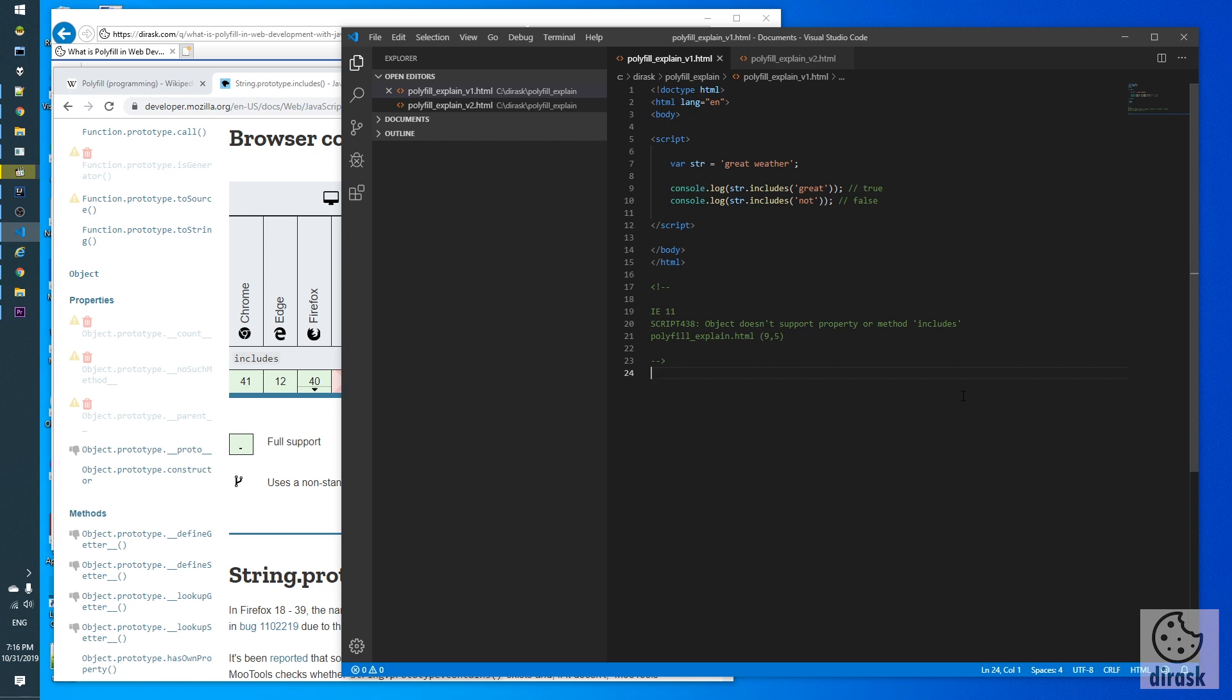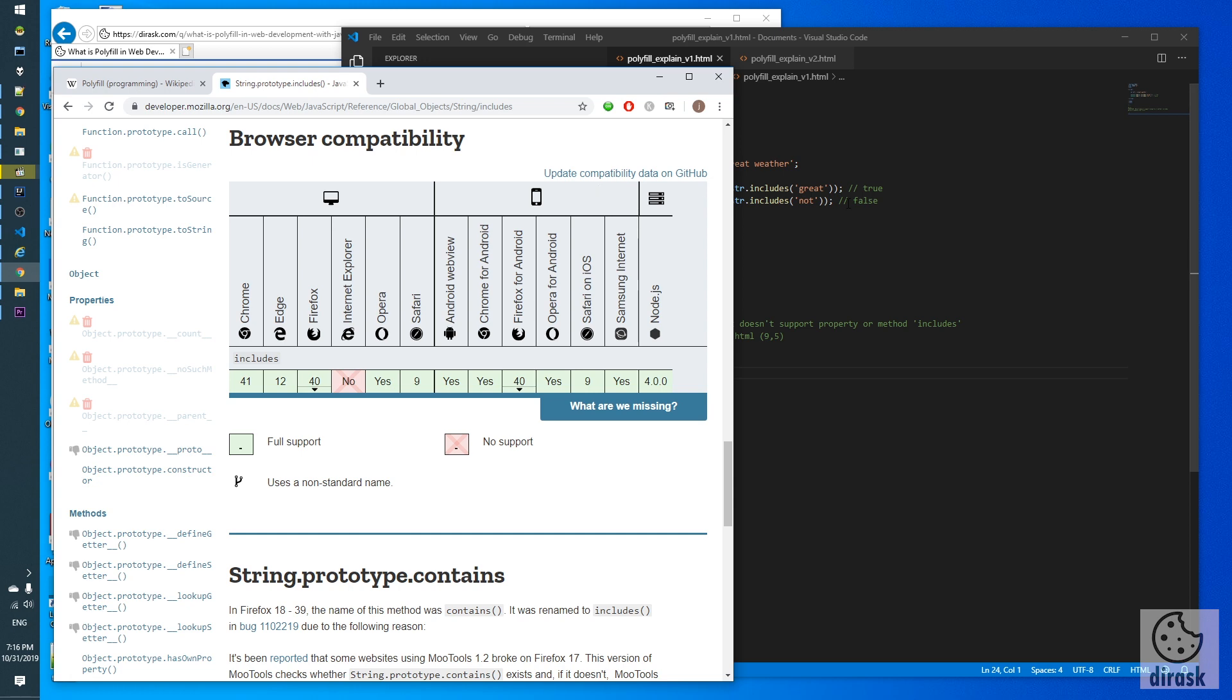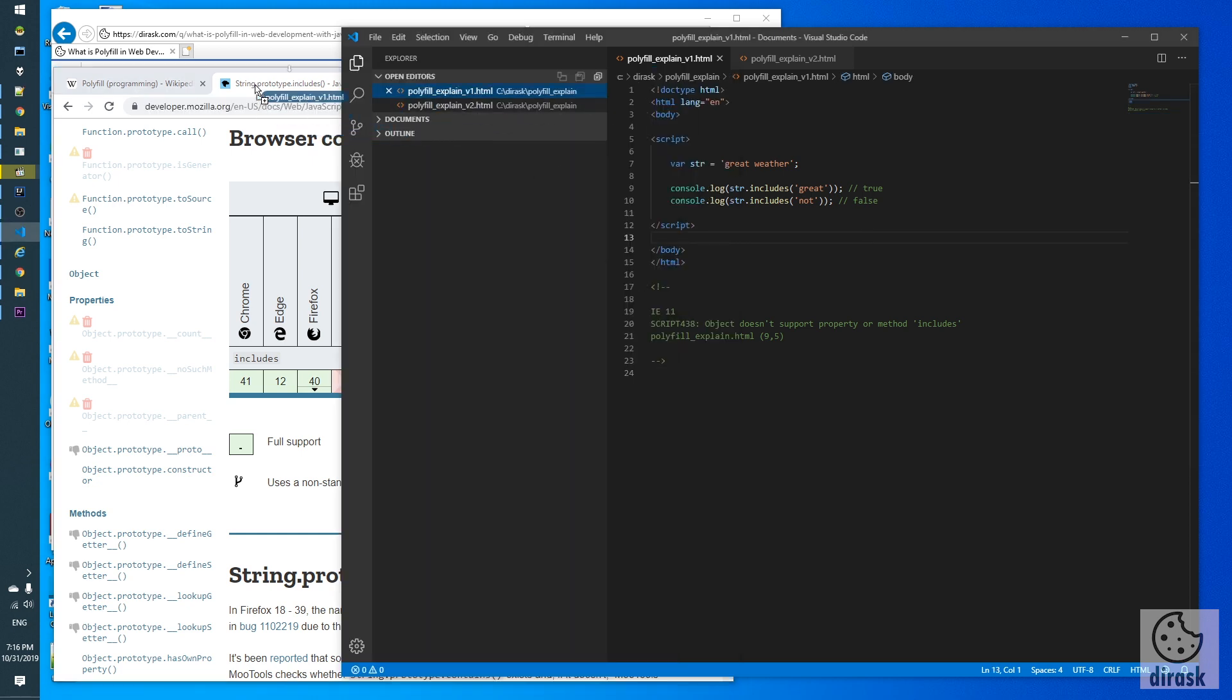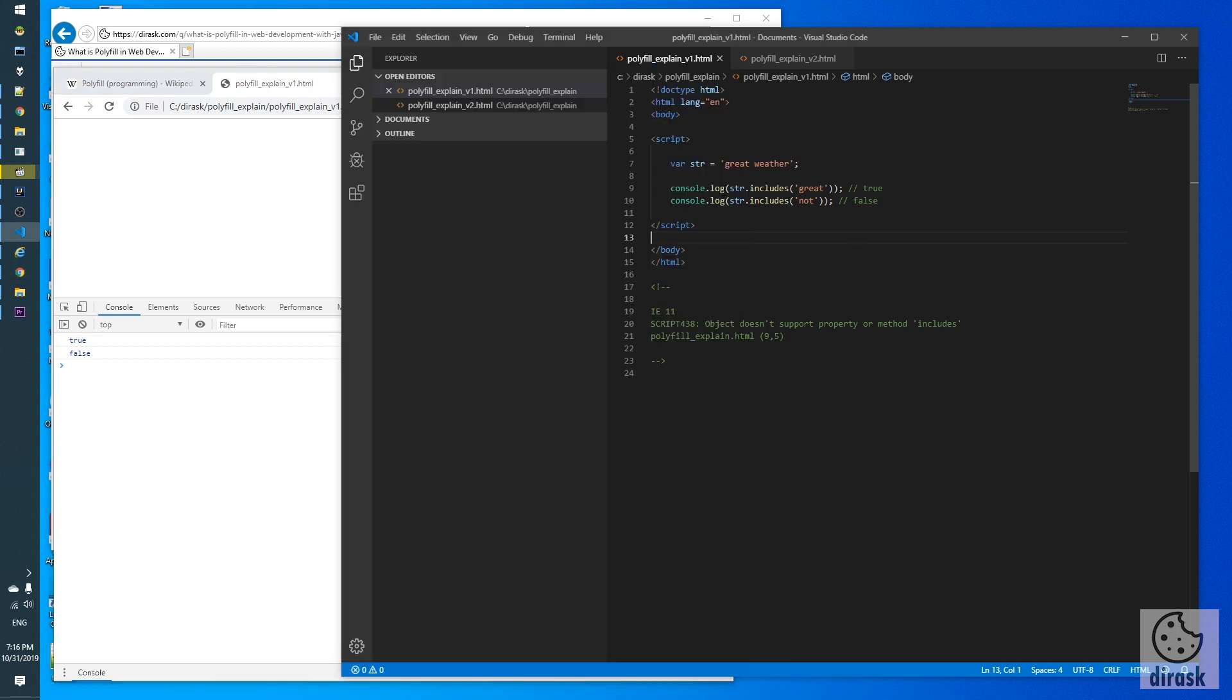When we open this example with Internet Explorer we will get an error. Let's check it. Let's open this example, open the console, refresh. And exactly we see the console result true false. This example checks if string includes this first word and this second word, and exactly we should get true false result as we can see.